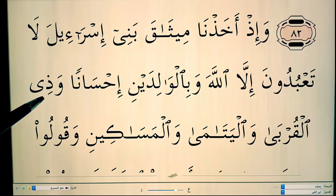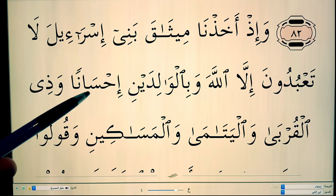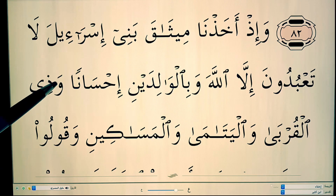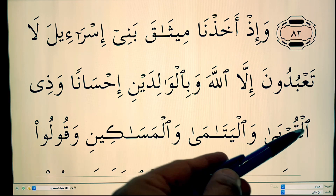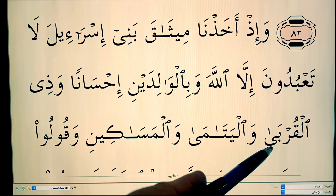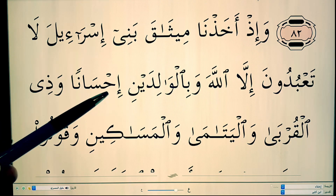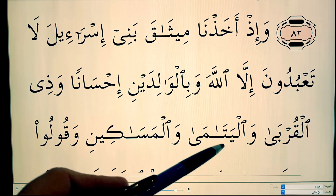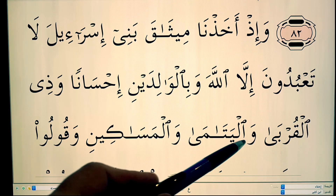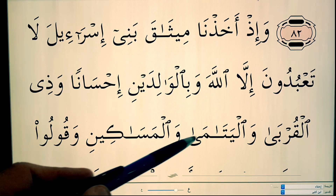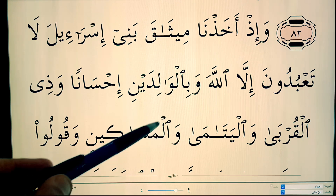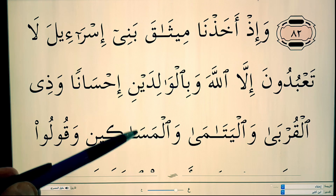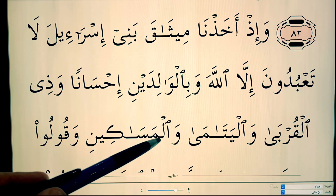وَذِي الْقُرْبَى — you've got the ya followed by a waw, mixing with the alif lam, the hamzat al-wasl dropping, going straight into the lam, so it becomes وَذِي الْقُرْبَى. وَالْيَتَامَى — and then وَالْمَسَاكِينِ.